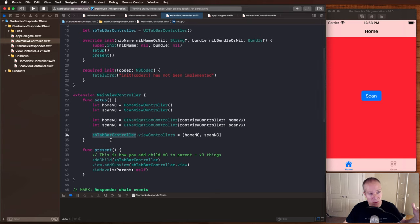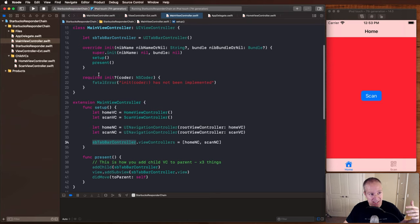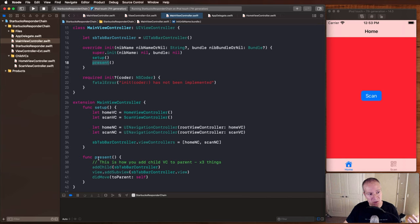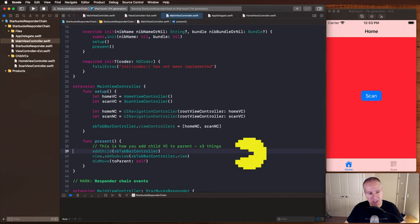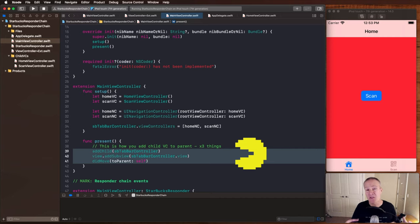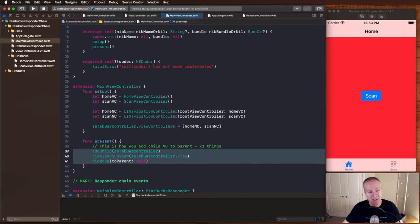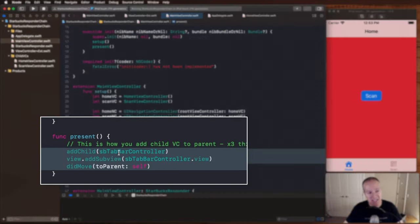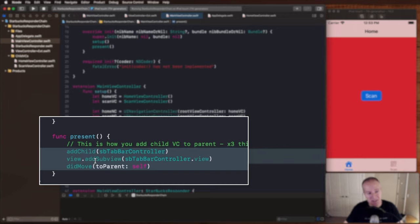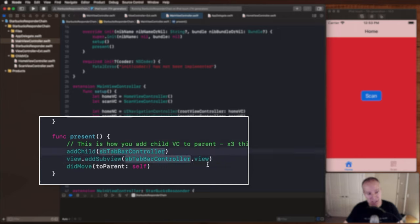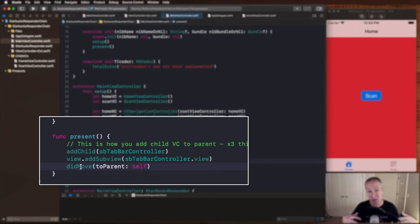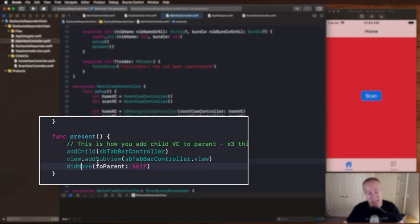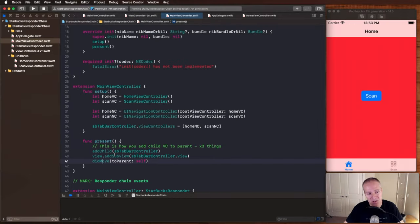So now when this inits, there's a present method here, which is basically going to add the tab bar controller to the child. This is really important. This is basically the three steps you need to go through every time you want to add a child view controller to the view controller you're in. You first add the child like this, you add the sub view of the view controller you're adding by passing in its view. And then you also call this did move that hooks up all the lifecycle properties view did load, view will appear, all that kind of stuff. That's just something we need to do when adding a child view controller to a parent.